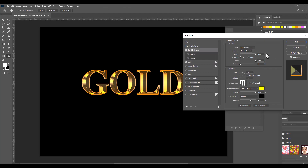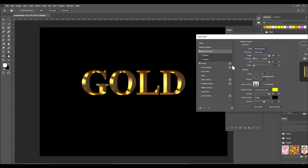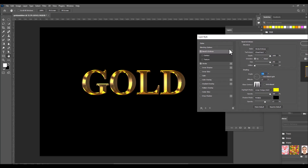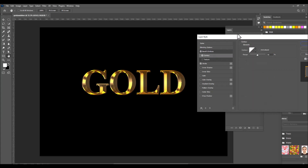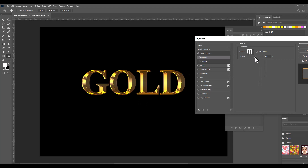Now turn on Bevel and Emboss for this stroke layer. The key change here is in the Style: instead of Inner Bevel, select Stroke Emboss. Adjust the angle slightly so the stroke is clearly visible. Then turn on Contour, select Ring Double for the contour option, and increase the Range value to maximum. We have now achieved the golden metallic layer style.